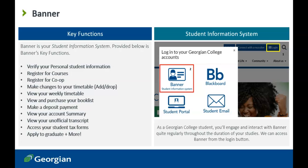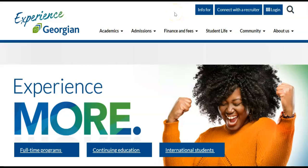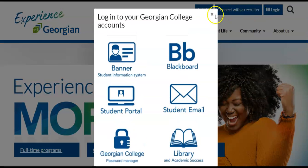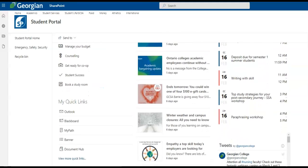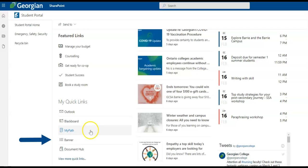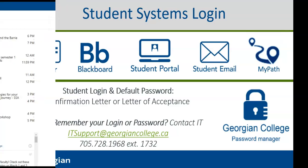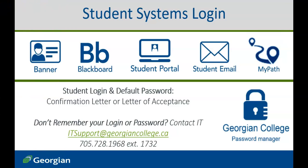Now that we have a better understanding of Banner, let's get started. Banner is accessible from the login button or the quick links in the student portal. After confirming your offer to a Georgian College program, you will have received a confirmation letter, or letter of acceptance, identifying the login and default password for all student systems.